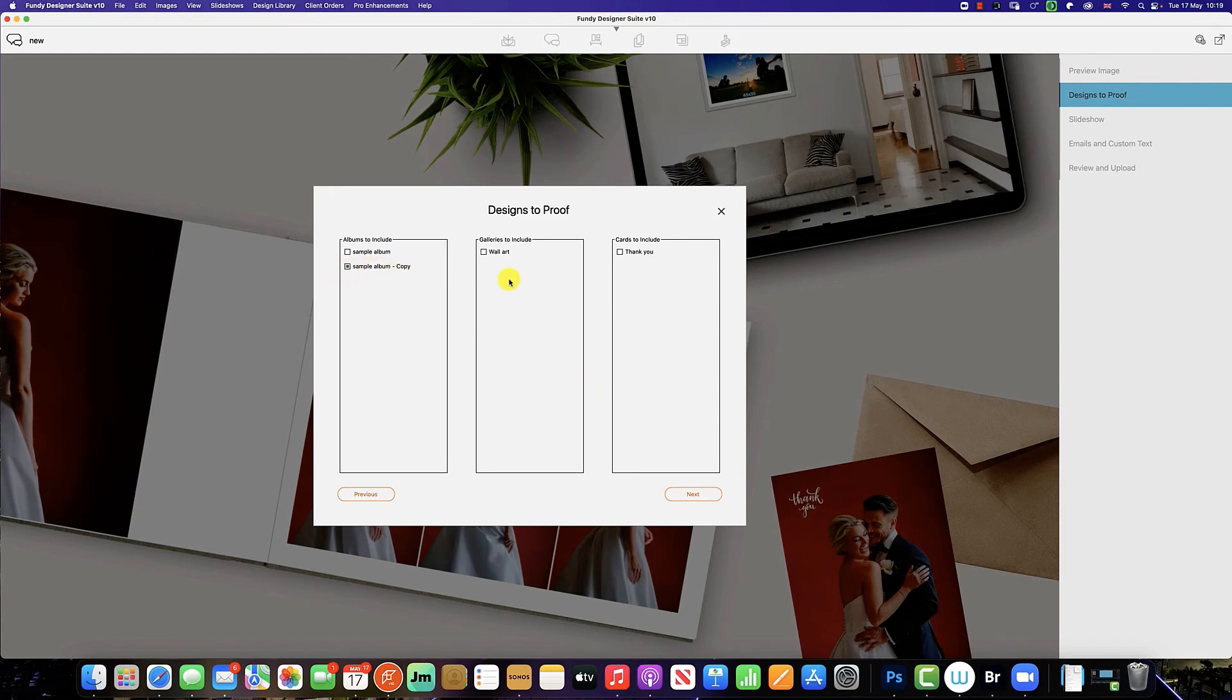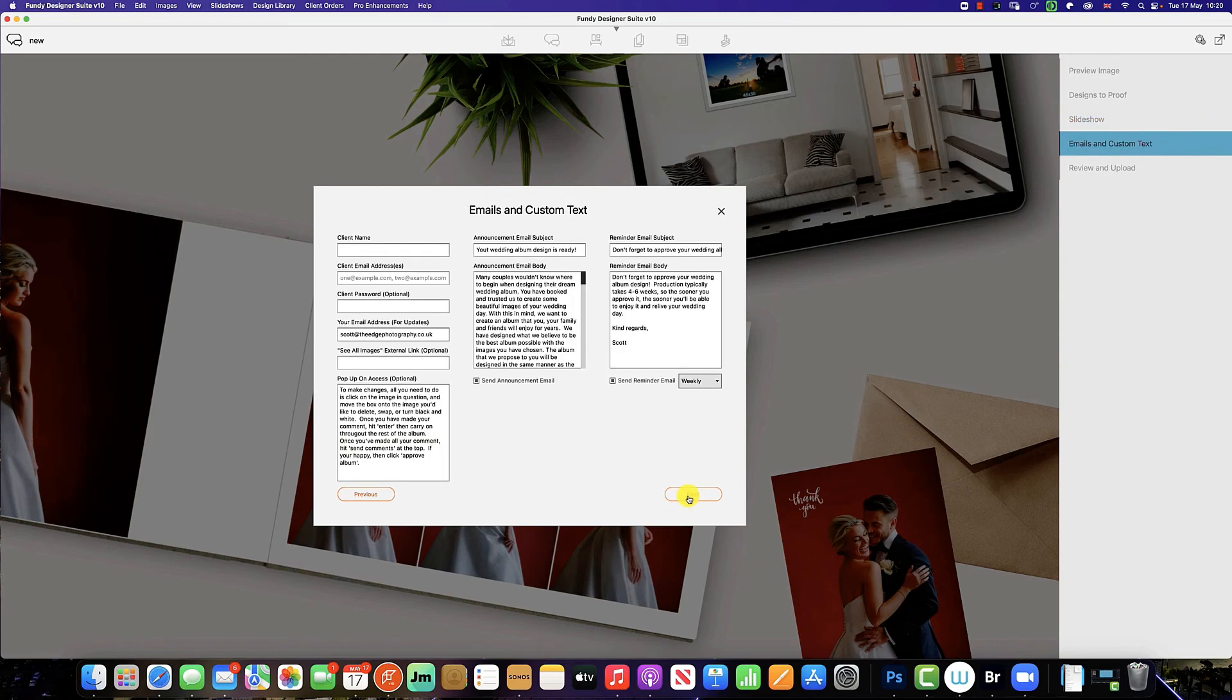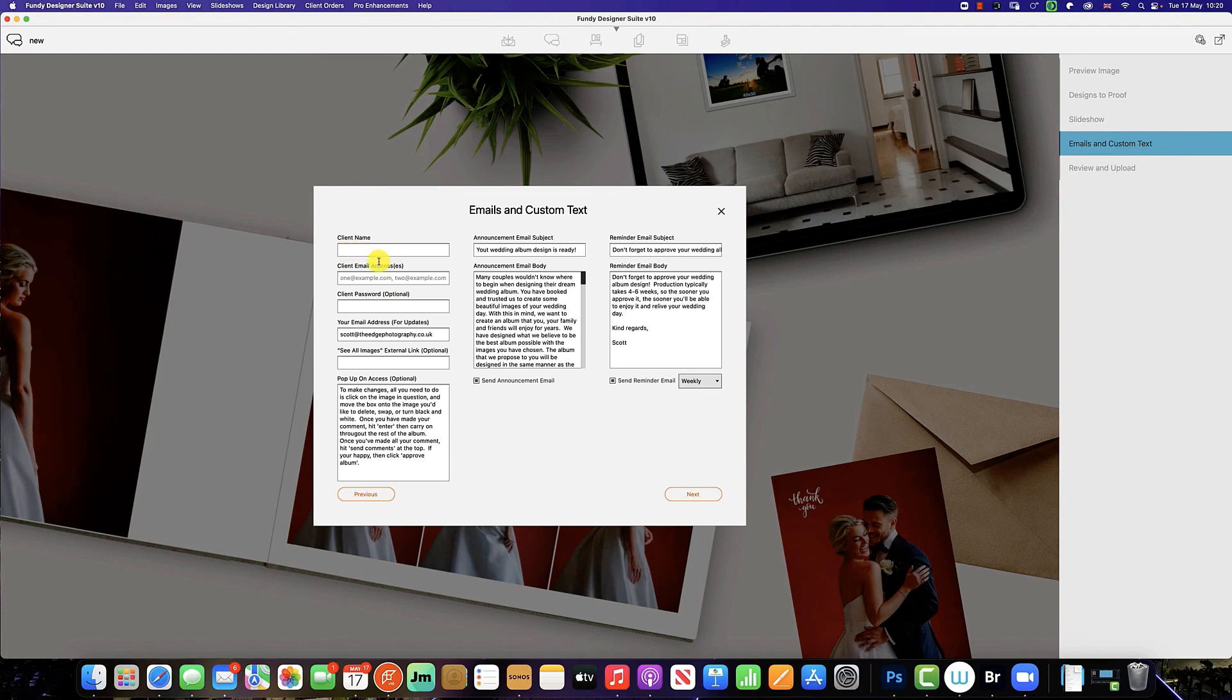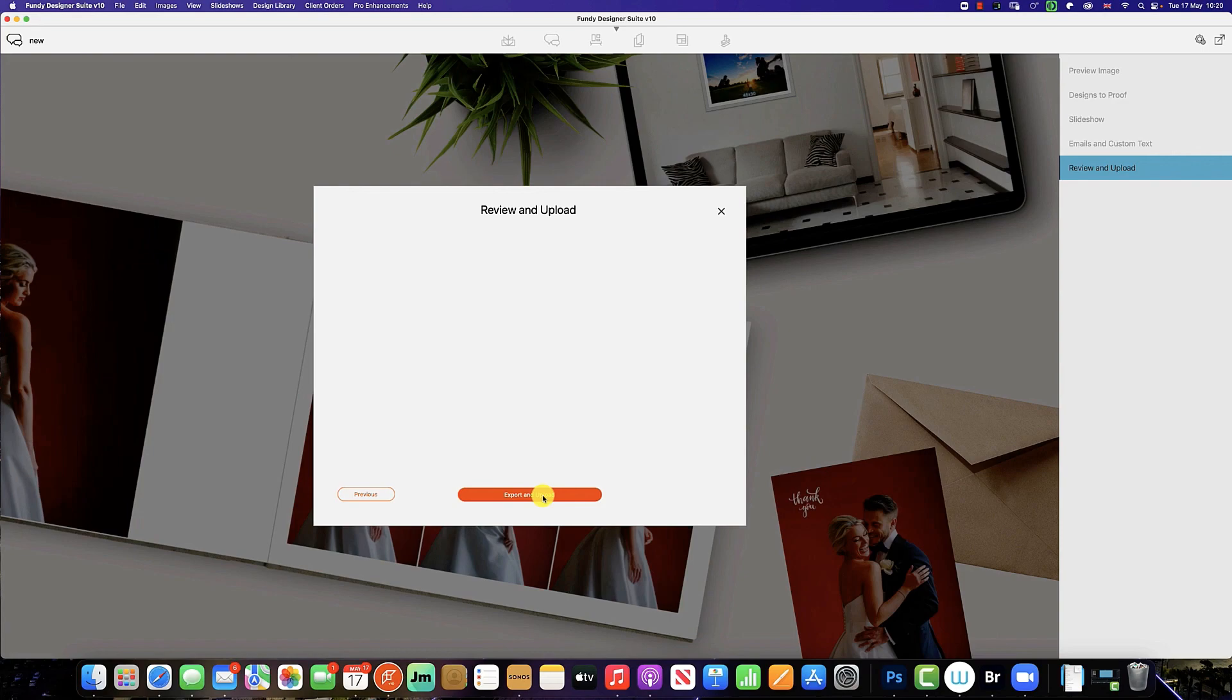And the wall art and the thank you cards. We click next. If you wish, you can re-upload the slideshow. Click next. We have to re-input the name and email as we have created a brand new proof, so you just put the name and email address in here and click next and export and upload. And this will create a brand new proof with fresh comments for the client to make with the changes you have made.